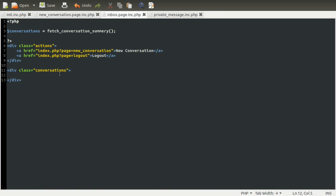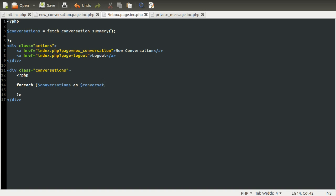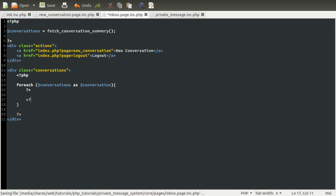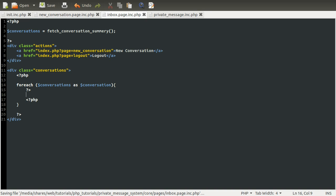Right down here, we're going to use PHP again to loop over, using a foreach loop, each conversation as conversation. Inside of here, we're going to have some HTML. So what we need to do first is create this fetchConversationSummary function.